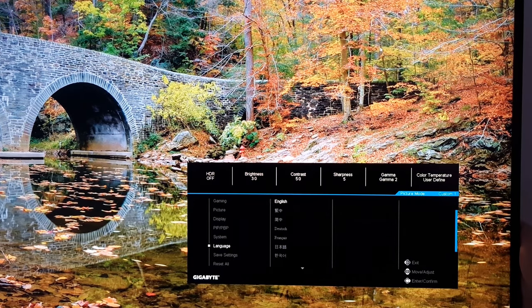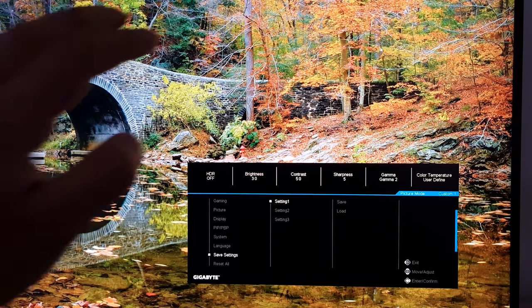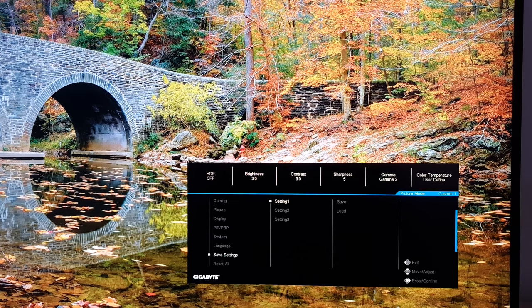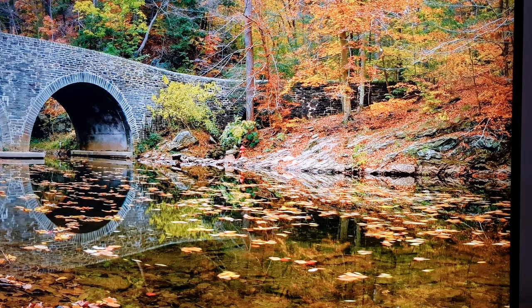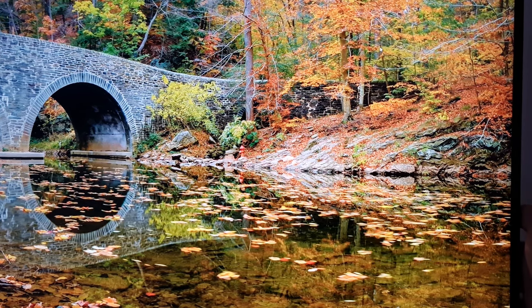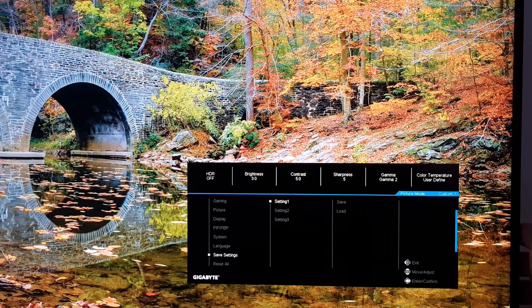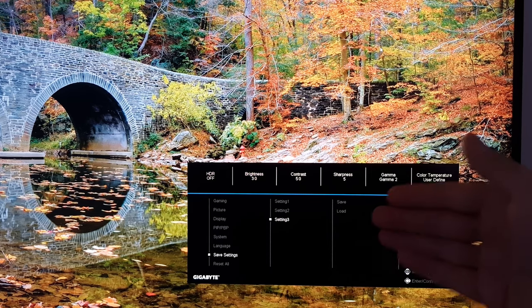Language changes the language the OSD is displayed in. Save Settings allows you to save three different complete sets of settings — this encompasses more than the Custom presets, including colour channel adjustments for red, green, and blue which are applied universally and can't differ between Custom 1/2/3. But using Save Settings to save Setting 1, 2, or 3 will save everything including that, and you can load them quickly later. Reset All resets everything to factory defaults.